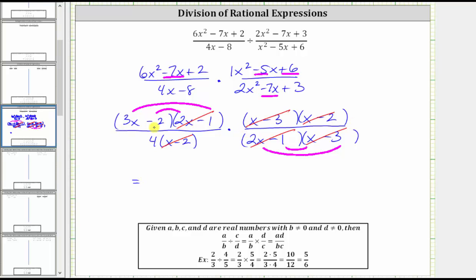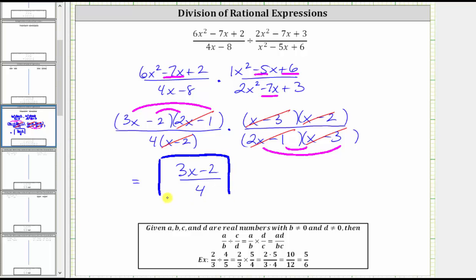In the numerator, we are left with a factor of three x minus two. In the denominator, we have a factor of four. This is the simplified answer. We cannot simplify the two and the four because we cannot simplify across addition or subtraction. This rational expression is in simplest form. I hope you found this helpful.